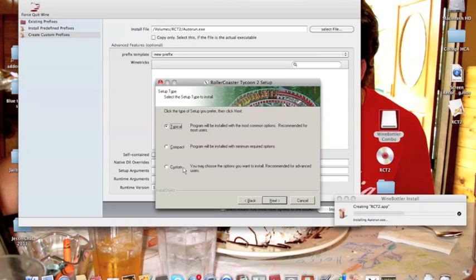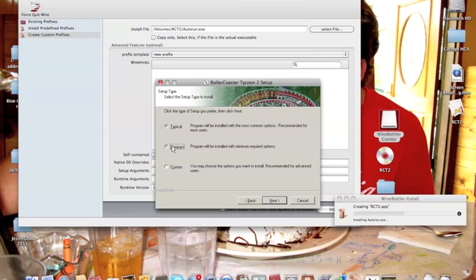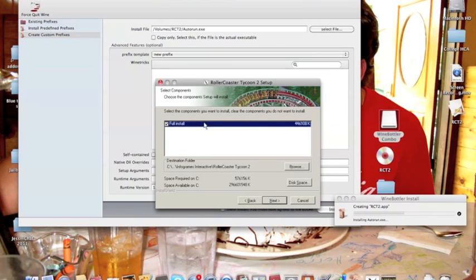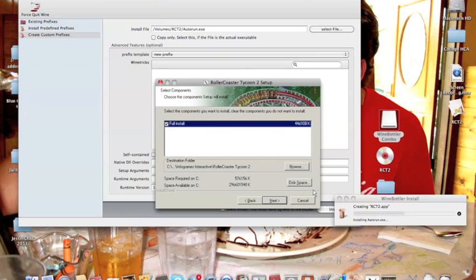Alright, here's where you're going to go ahead and hit Custom. If you go Typical, this will install a certain amount of it. And if you go Compact, it'll install an even lesser amount. But with Custom, you can do the full install, which is what you have to do. Now, I would click Next, and it would go through the next steps.